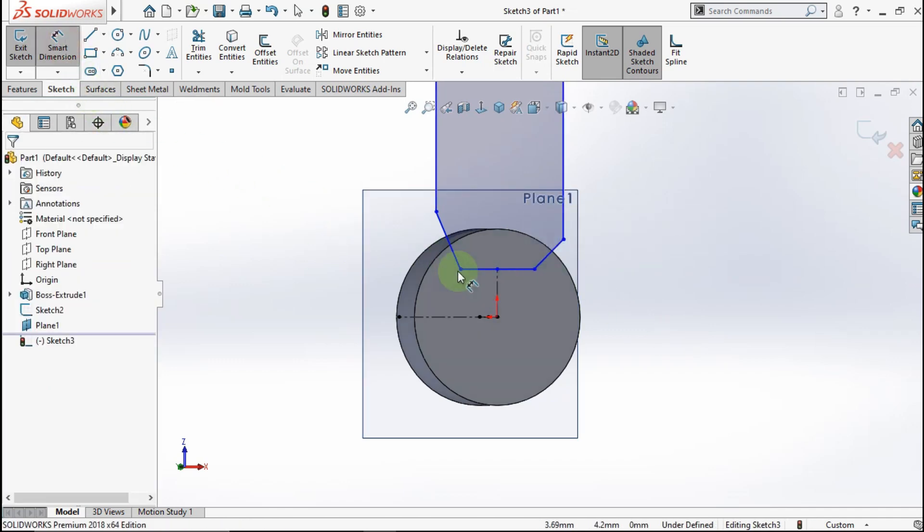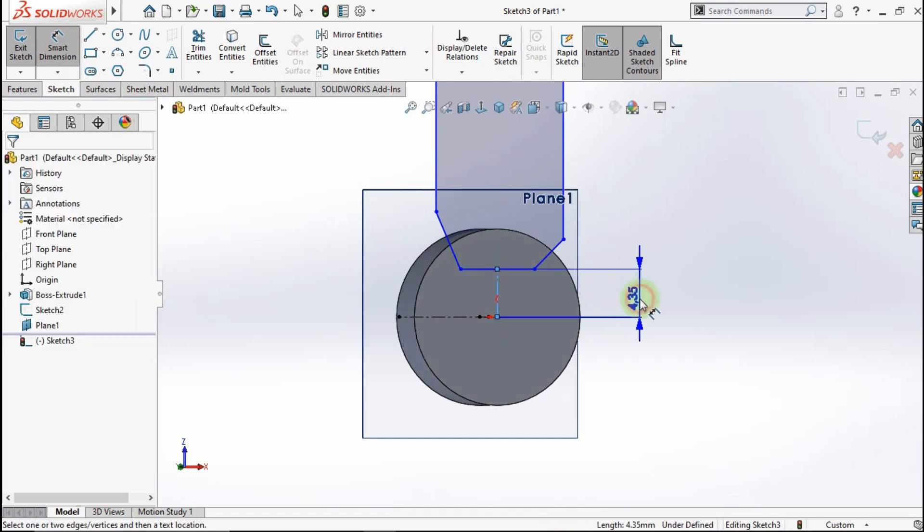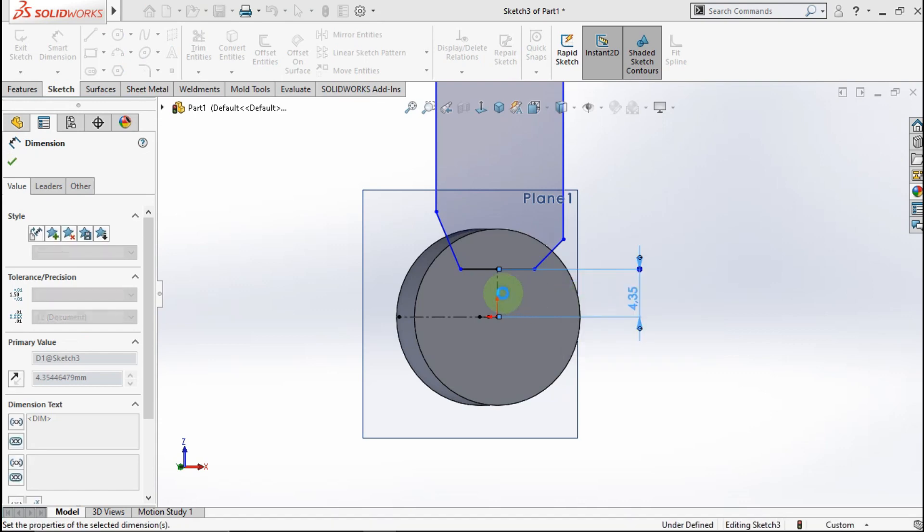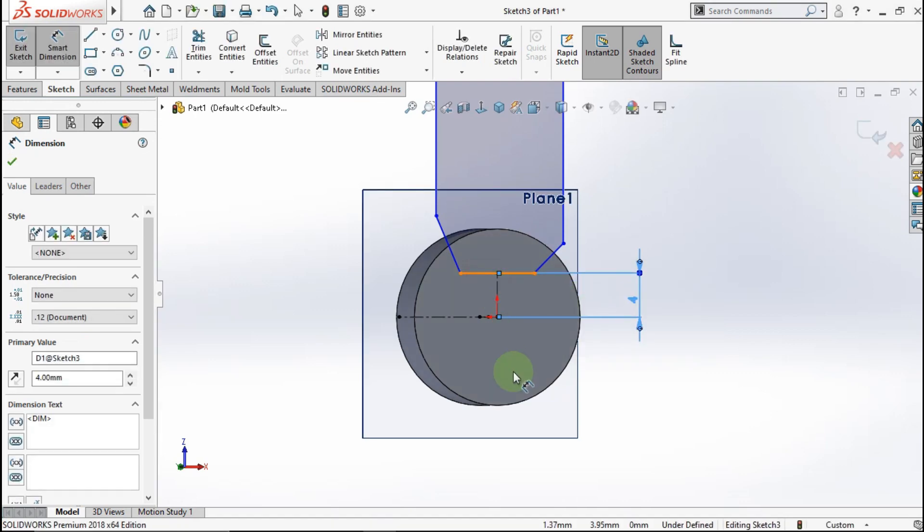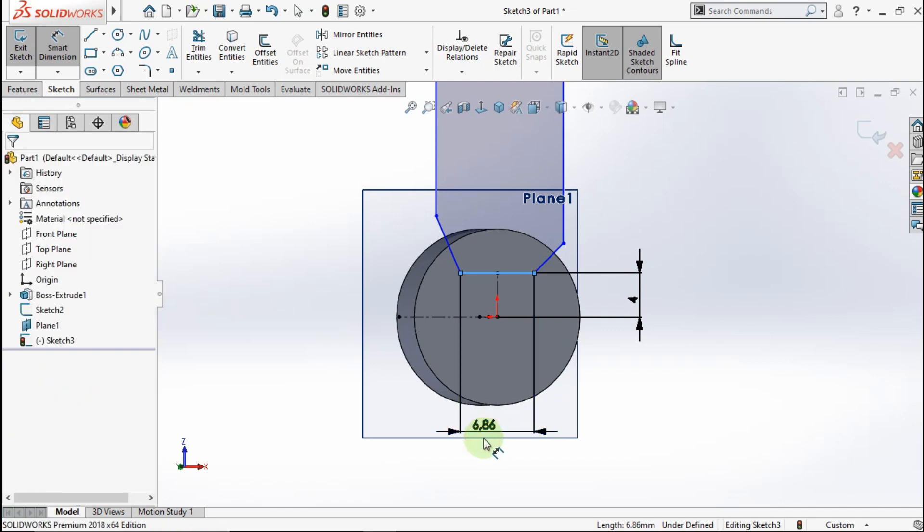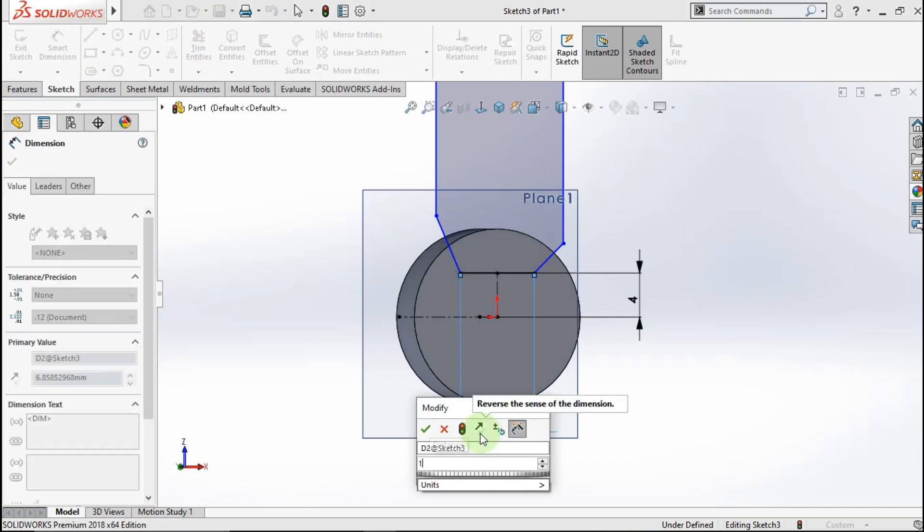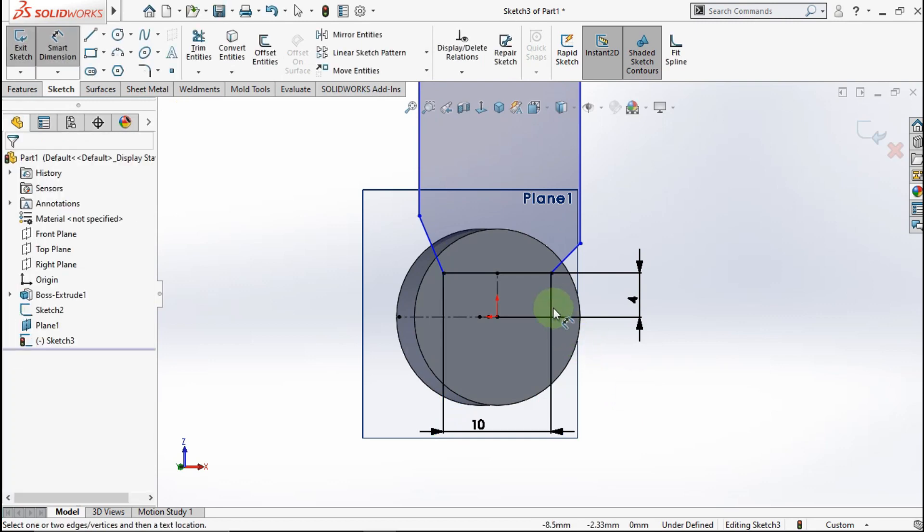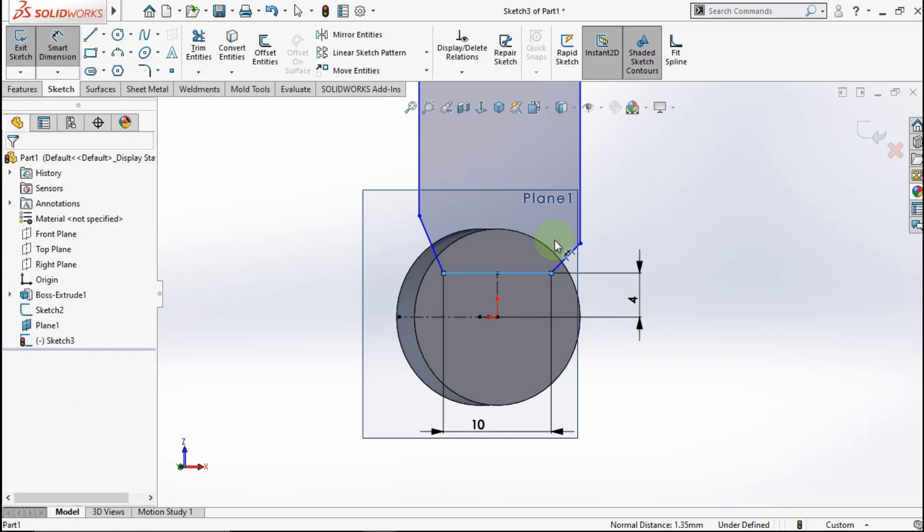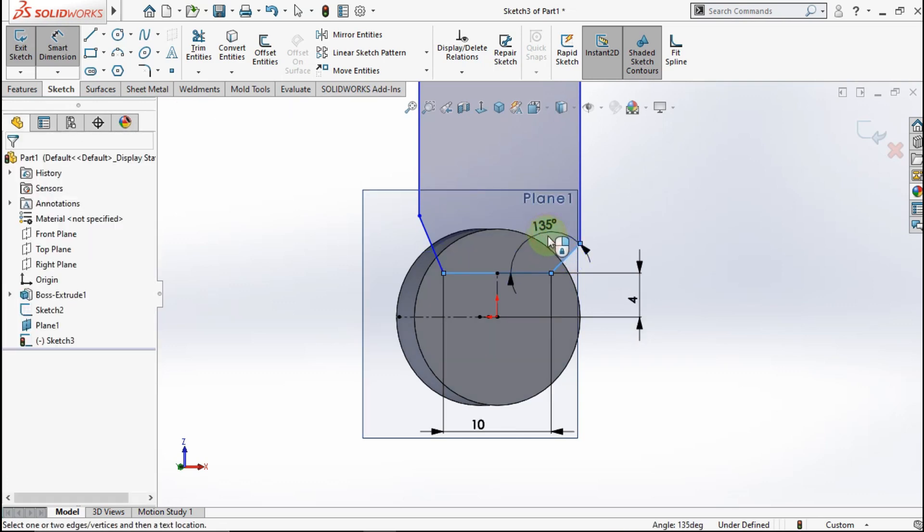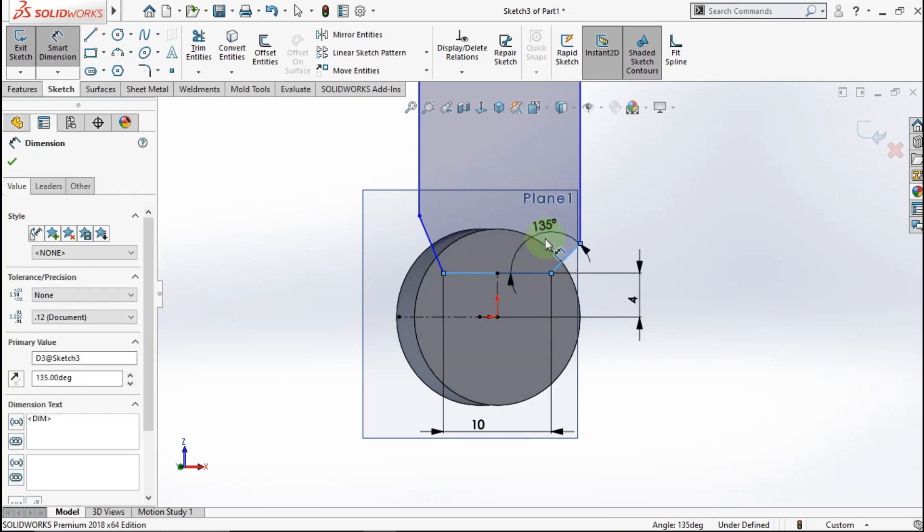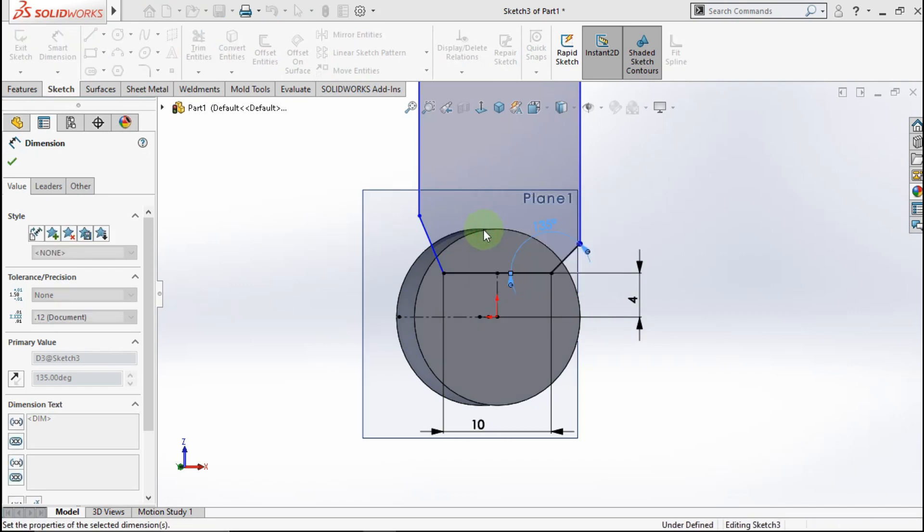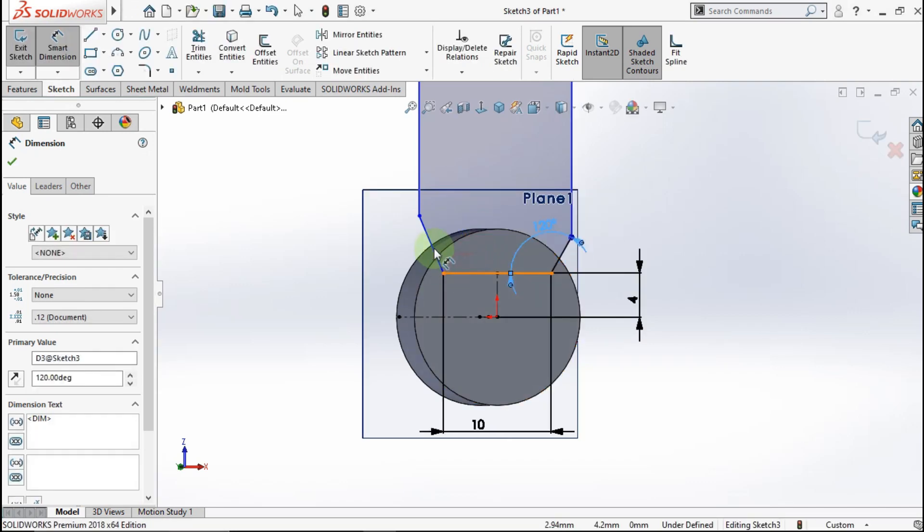Active smart dimension. Make the center line 4mm. Make this line 10mm. Click this line and this line. My angle parameter is 120 degrees, and make some angle in the outer side.